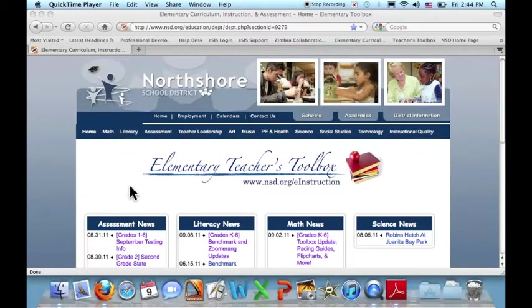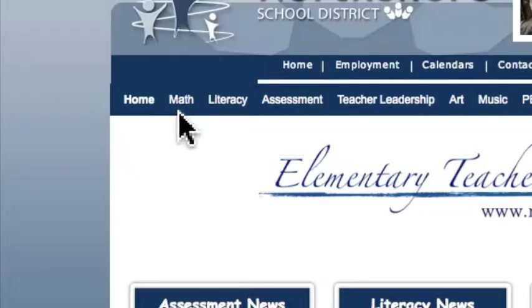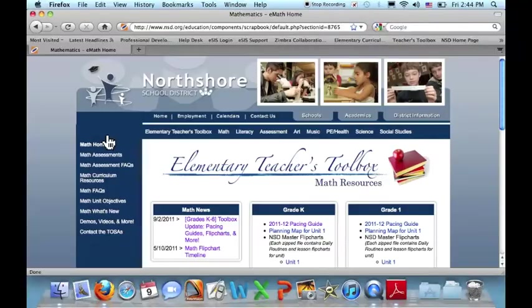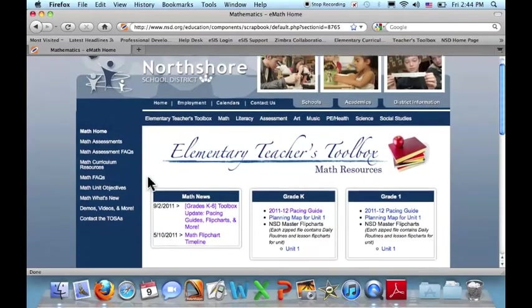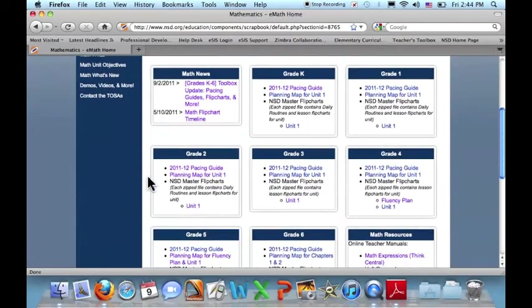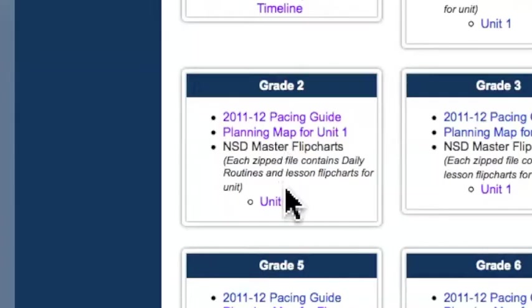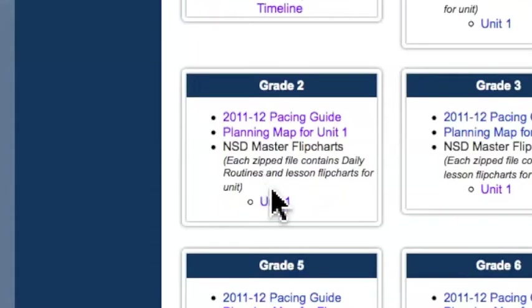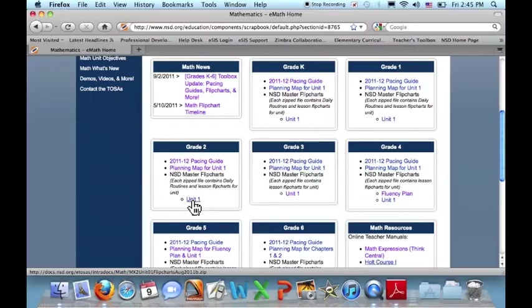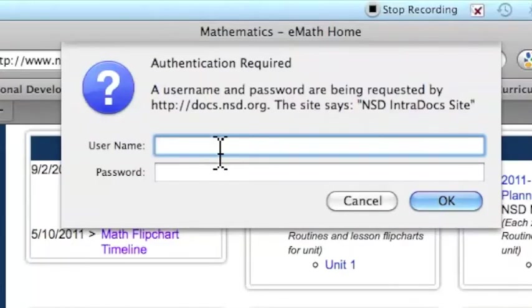To get to those flipcharts, I'm going to start at the Elementary Teacher's Toolbox and move to the Math Toolbox. When I arrive at the Math Toolbox, I'm going to go to my grade level. For today, I'm going to work with second grade. And I'm going to come down here to where there are the NSD Master Flipcharts. Choose my unit, which will have a zipped file with all of my lessons for that unit in it.